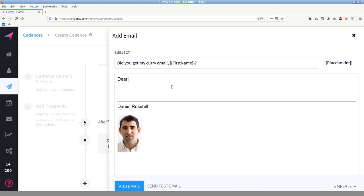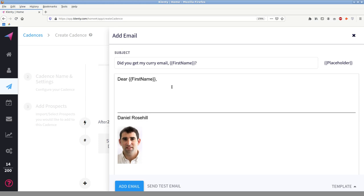You can do an AB test as well. So you can send off two speculative curry emails and the system will report back on which performed better. Or you can simply add another step in the cadence. So after two days, did you get my curry email? Now, I'm not going to be able to show this in this video because I'm recording these at once. But let's just create it anyway. So you can see how it works and I'll try to do this one quickly. Dear first name.